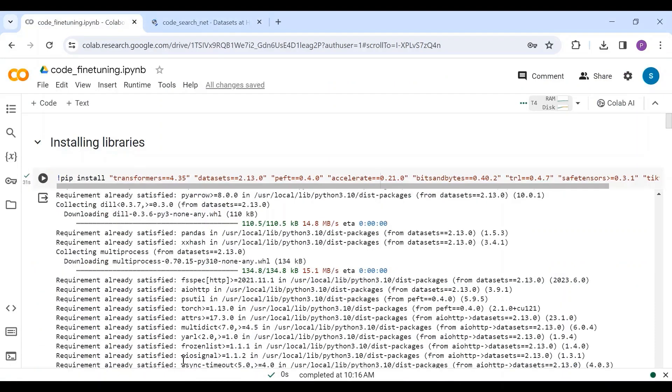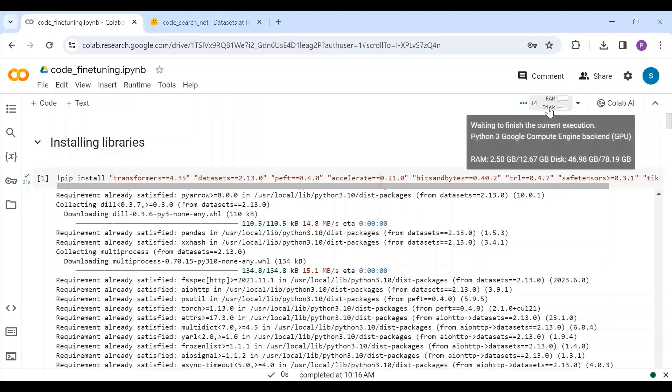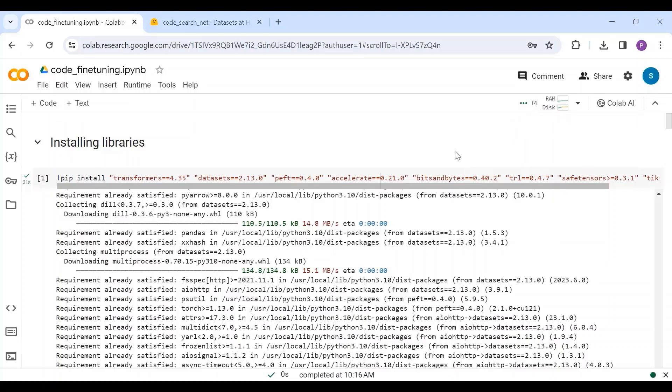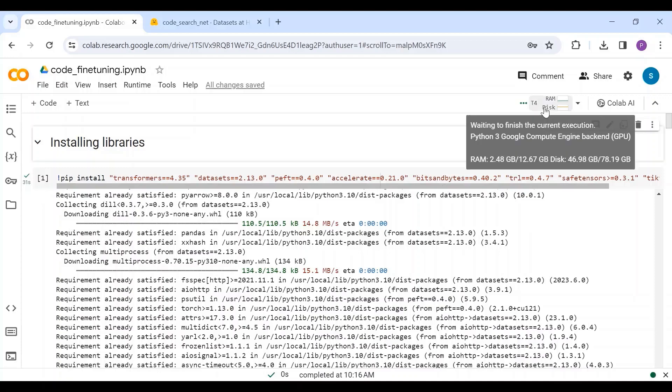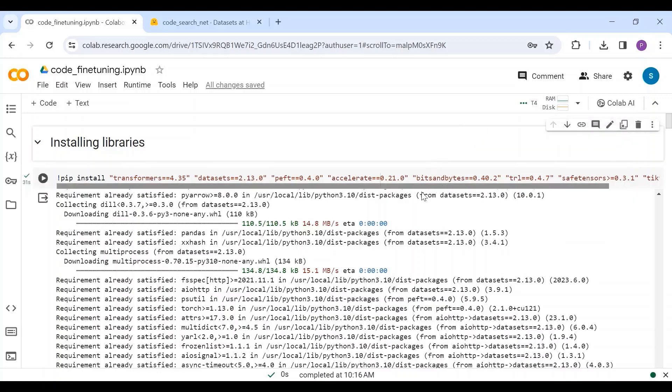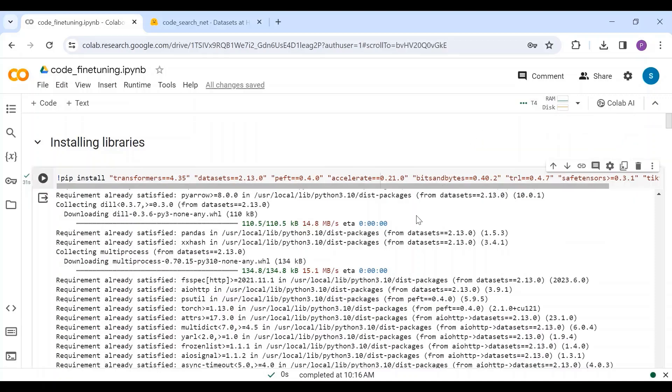Here, I am in Collab Notebook, connected to T4 GPU instance. Most of the steps in this notebook are same as shown in the previous video. I have installed the necessary libraries and imported packages.